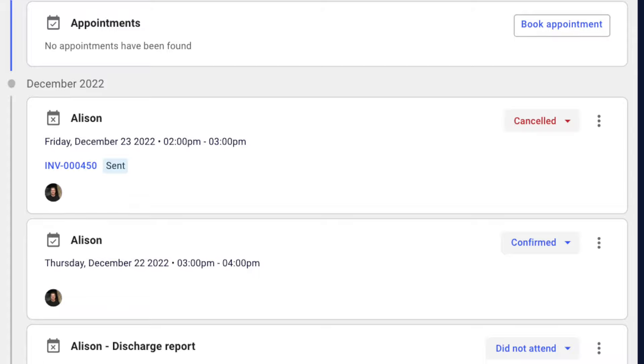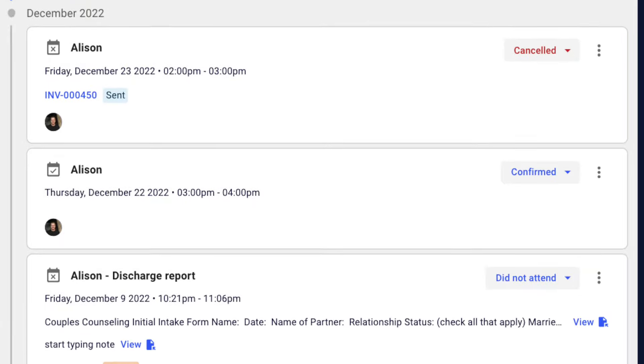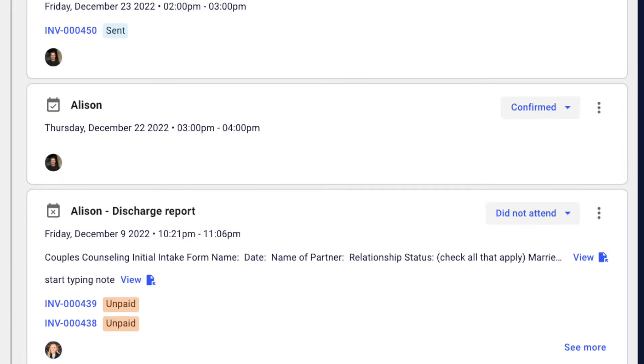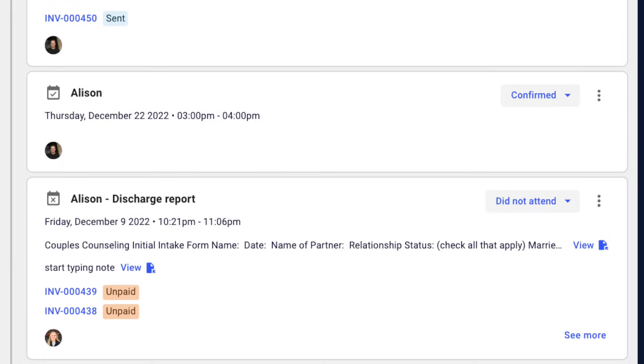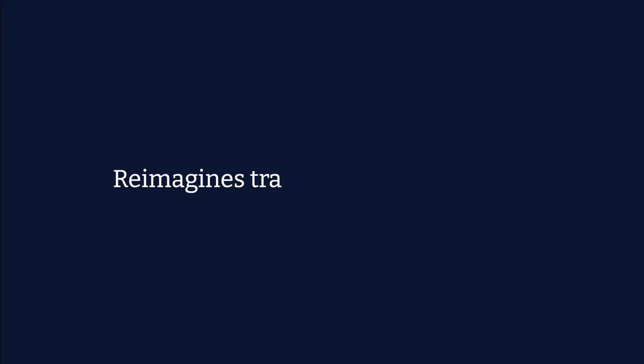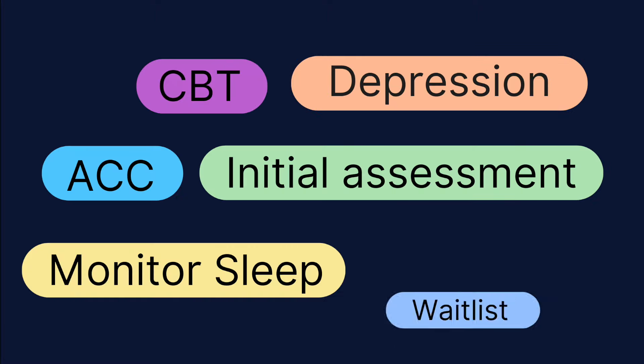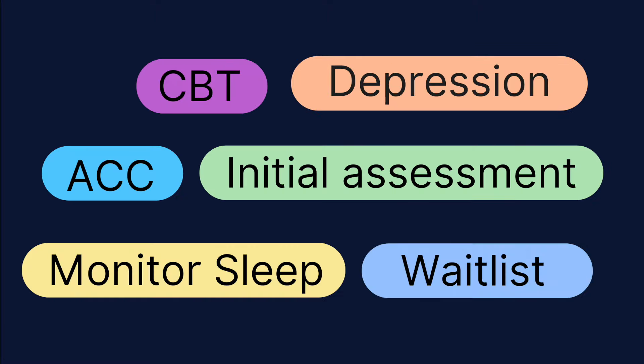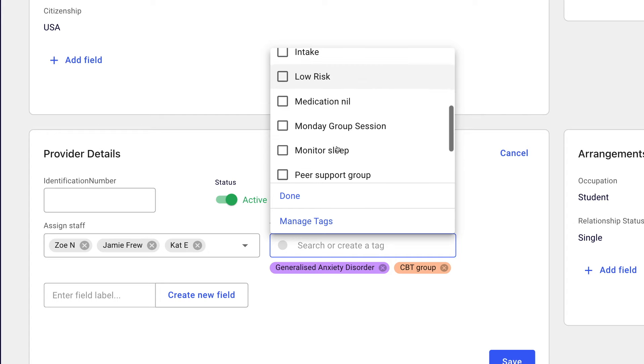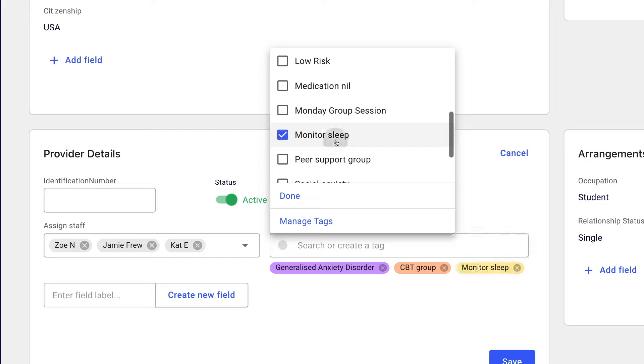Remember where you are up to with a client with our overview page. CarePretion reimagines traditional client records by allowing you to customize fields and add new sections that reflect your unique services. Use custom tags to track your client's most crucial status or information visually.